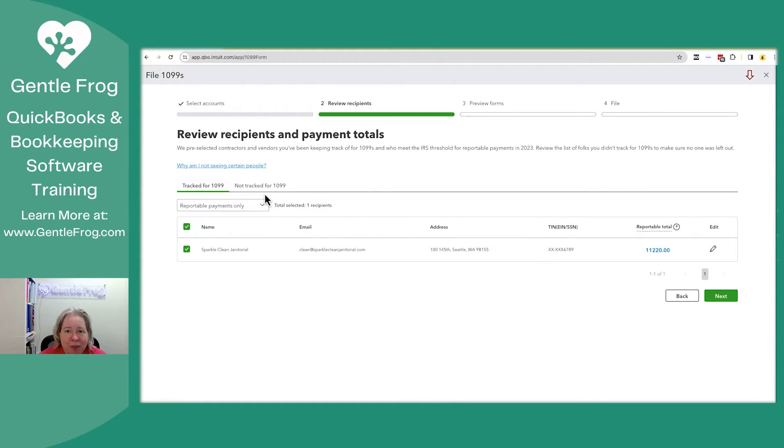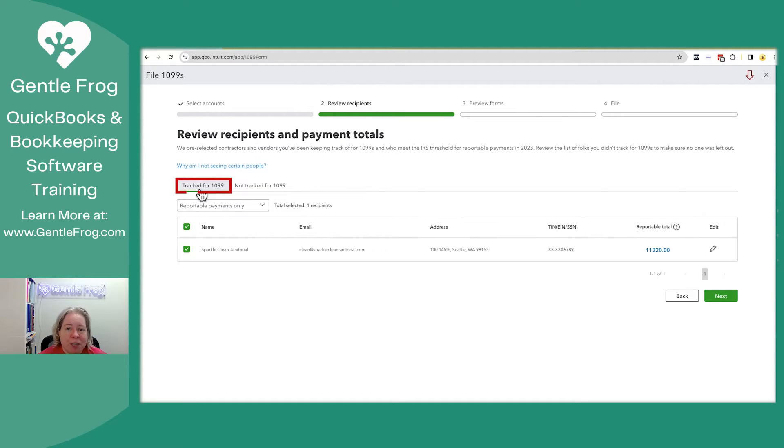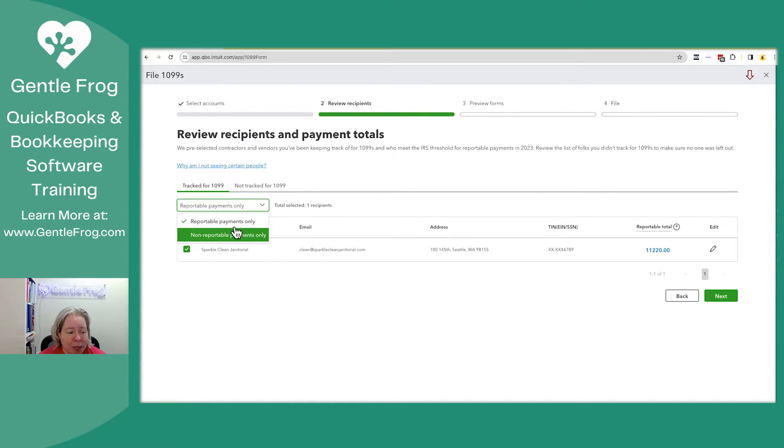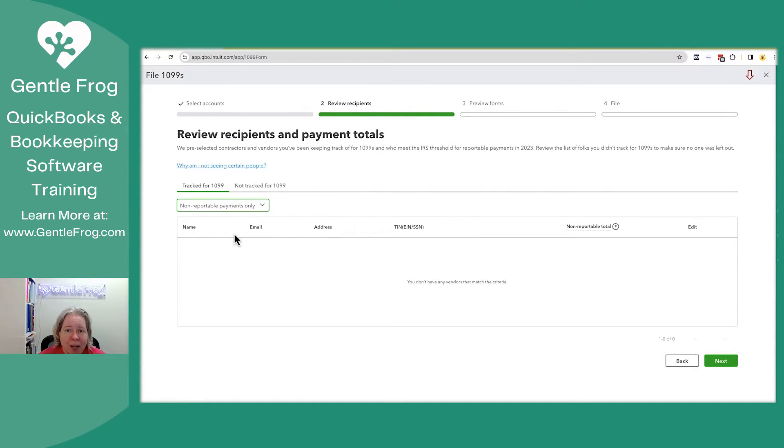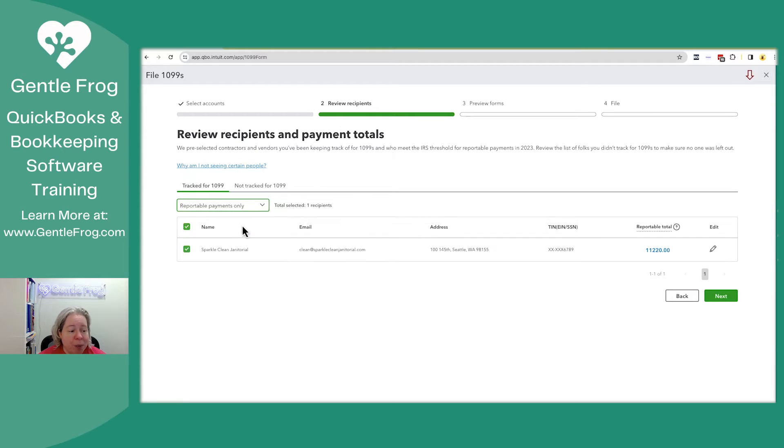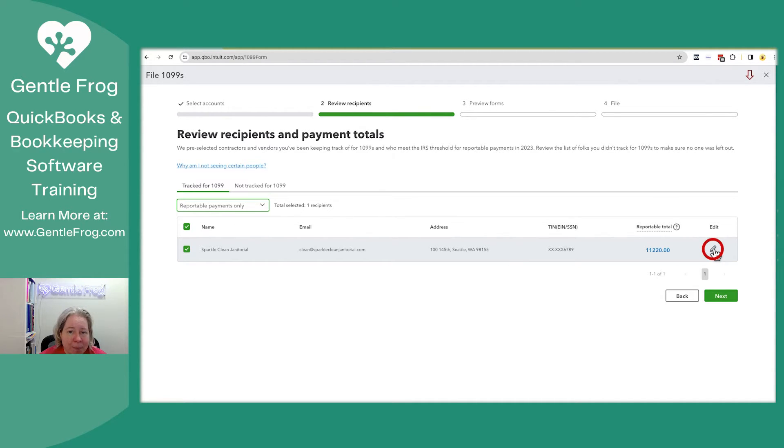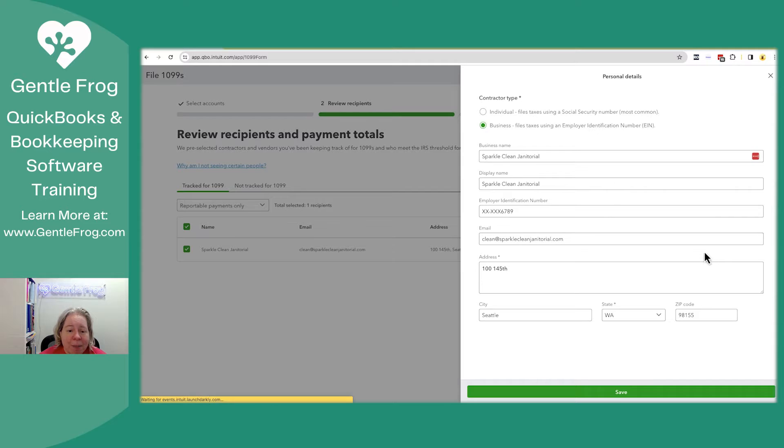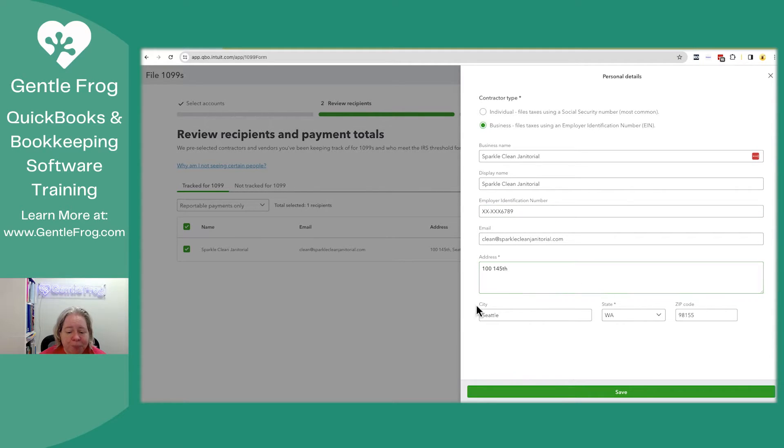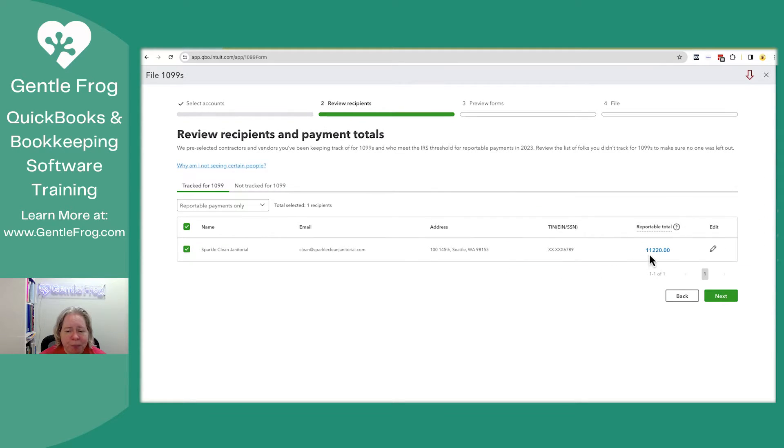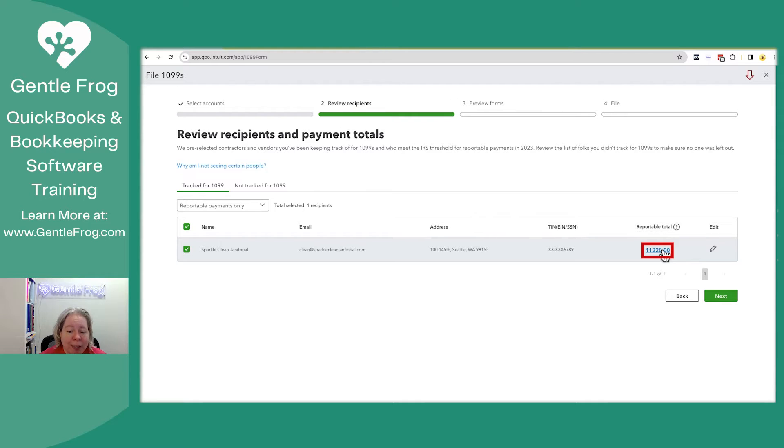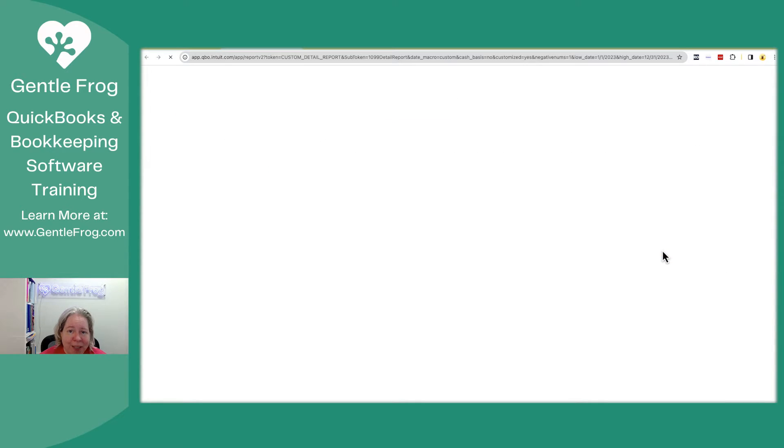I have different tabs that I can look at, so I'm just going to review those with you. The first is tracked for 1099, and then reportable payments or not reportable payments. So reportable payments of sparkling clean janitorial. If this information about my vendor is incorrect, I can click on the pencil on the right, and I can update the vendor information.